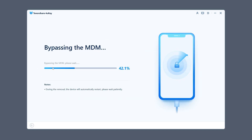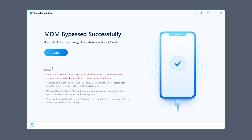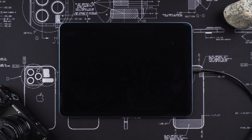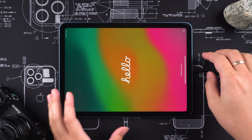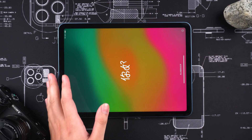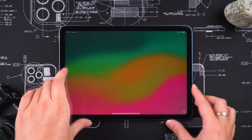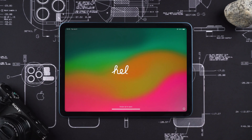The process of removing MDM from your iPad will begin. This process is quick, so just wait a few minutes. Your iPad will enter the reset recovery process. After your iPad restarts, it means that the MDM on the device has been successfully removed.